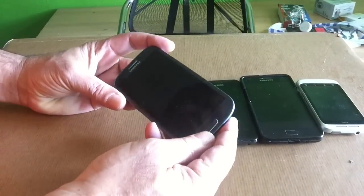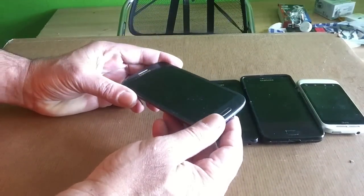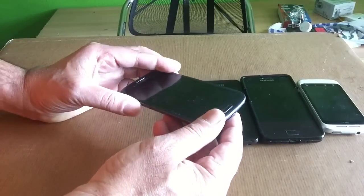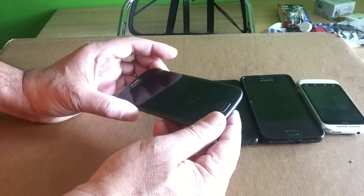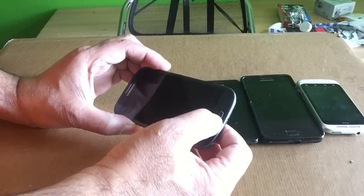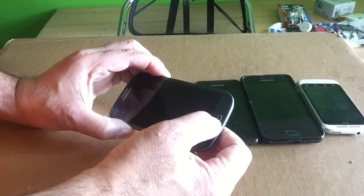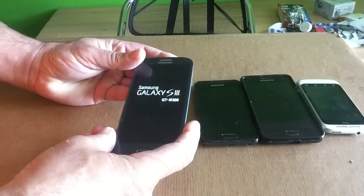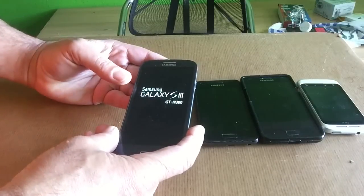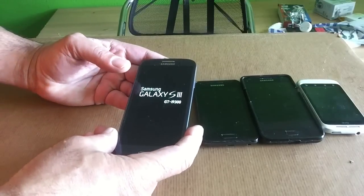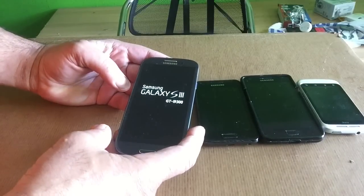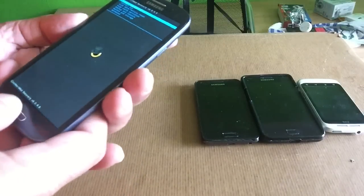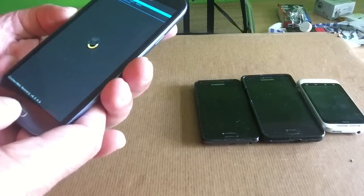First, you will have to turn off your phone. Make sure your battery has some power. Hold volume up, power, and home down. The moment you see the logo, let go of the buttons. You will then get into recovery mode.